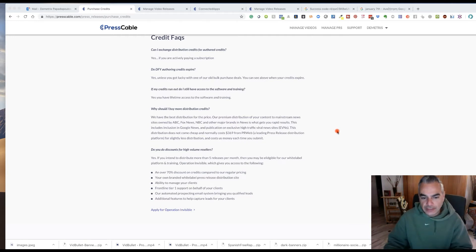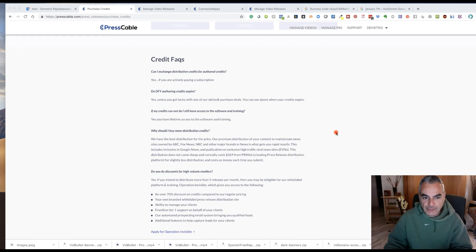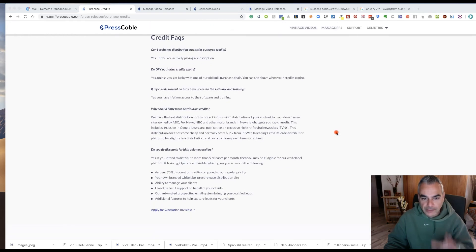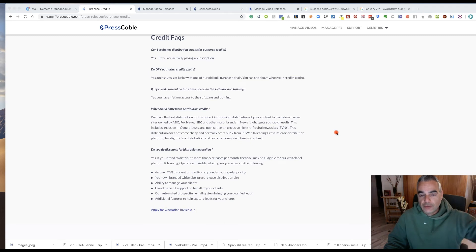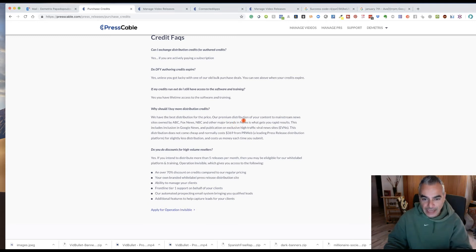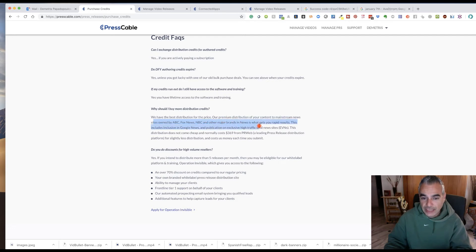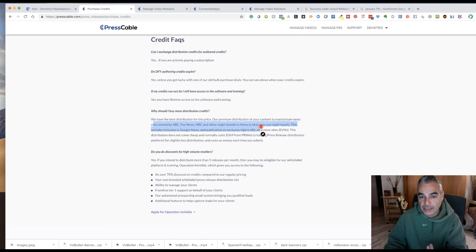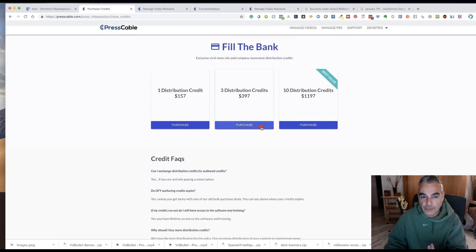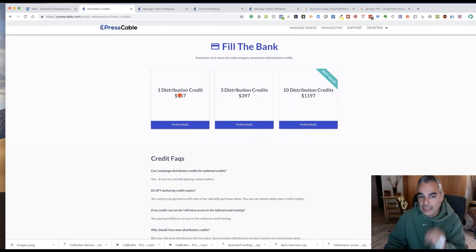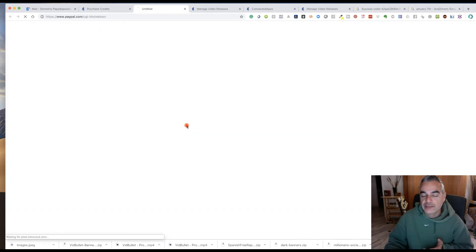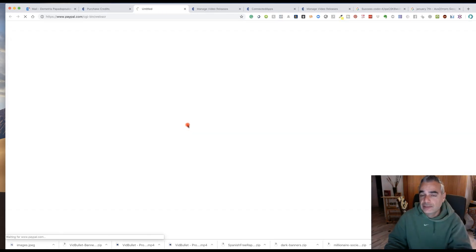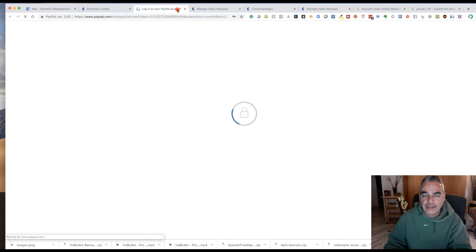It doesn't come cheap, but it is very powerful because they have access to these media sites that you wouldn't be able to get your stuff seen. So I can actually get my stuff seen on ABC, Fox news, NBC, if I pay the right price for it. Basically one distribution credit to one of these places will cost me $157. But that's optional. It's only if you're taking this serious.